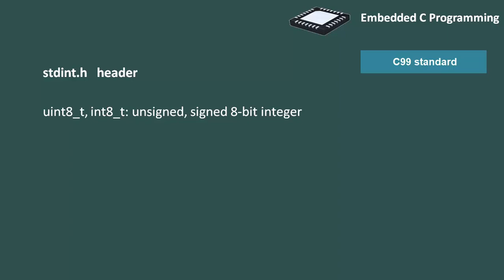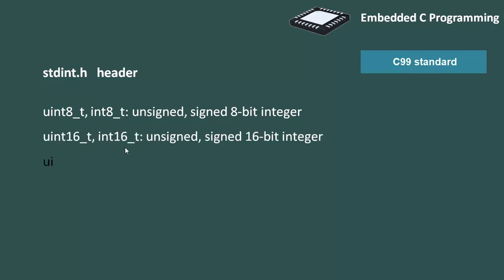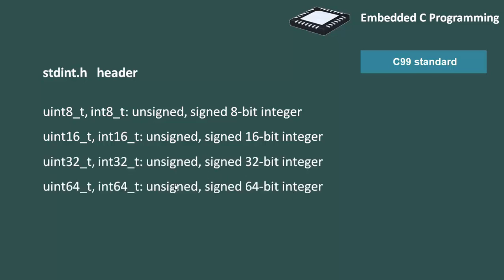Unsigned int 8-t, int 8-t both are 8-bit integers. Unsigned int 16, int 16 are 16-bit integers. And similarly, these two data types support 64-bit integers.